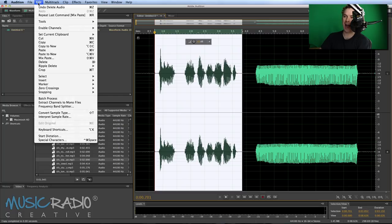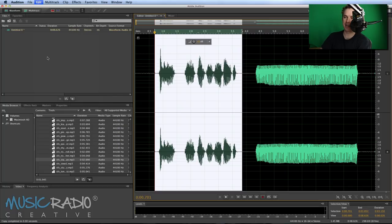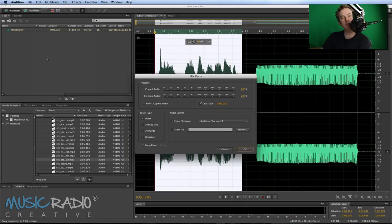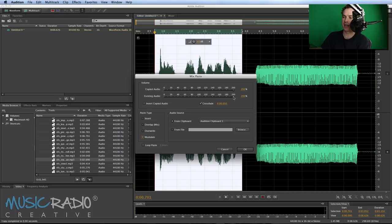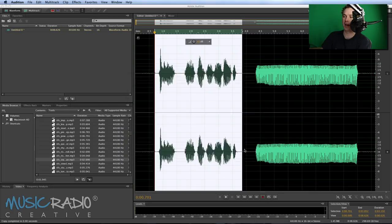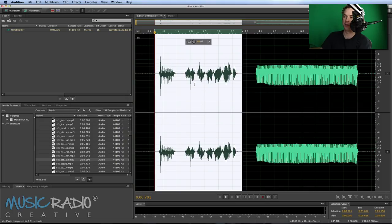Go into Edit, Mix Paste, and there is a new feature in Adobe Audition CC called Modulate. Click Modulate, and I usually take it up from 100 to 200 of the copied and existing audio. Click OK. You'll notice it gets quite a little bit quieter.